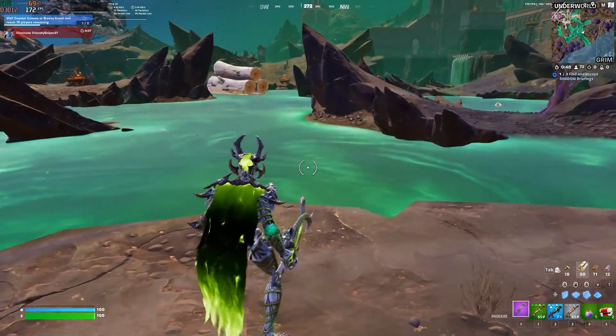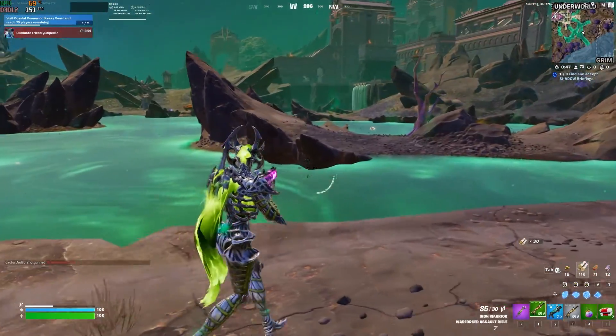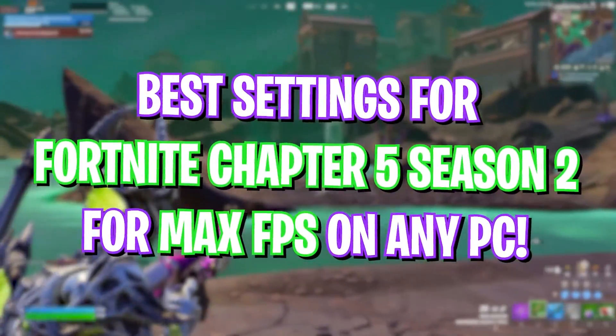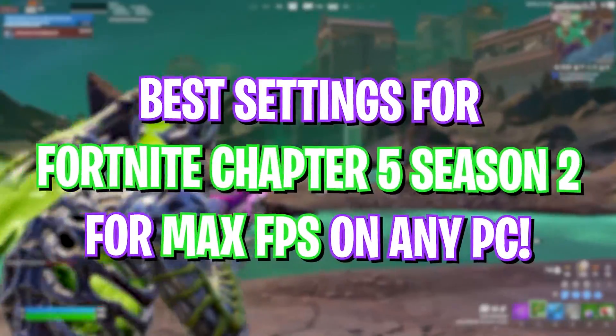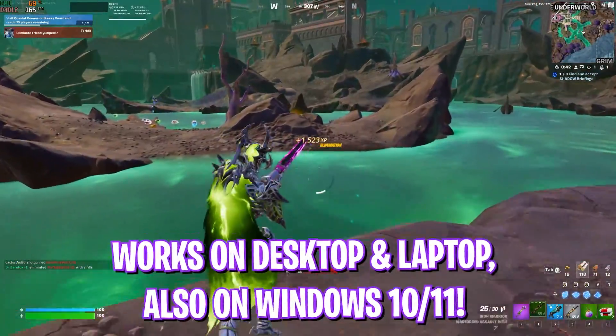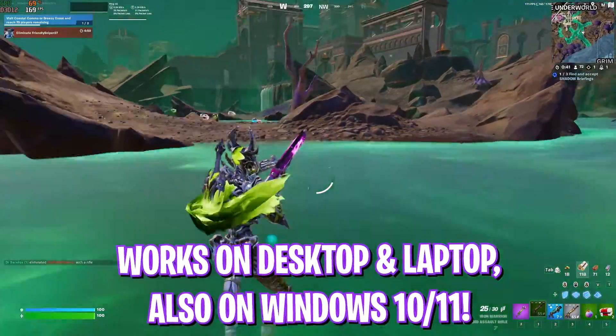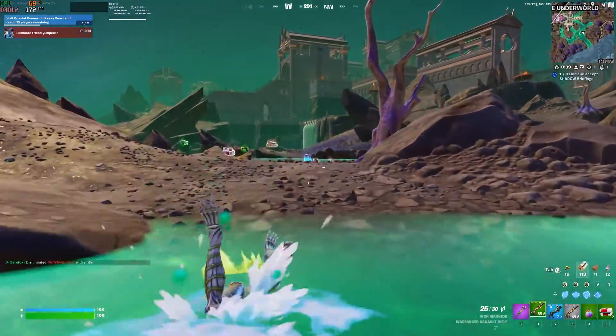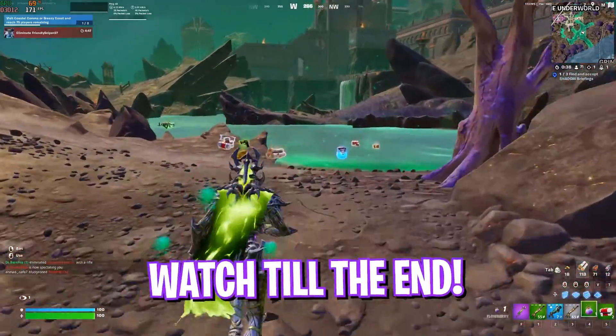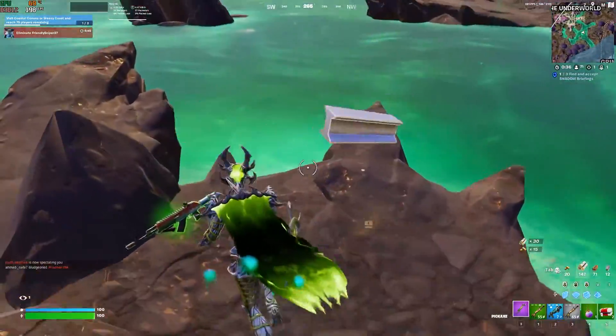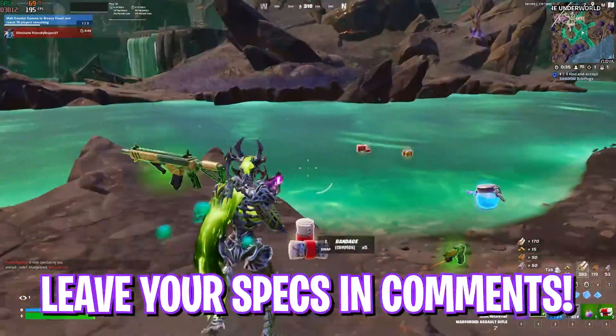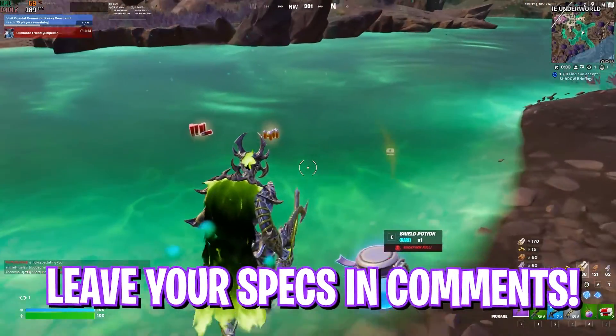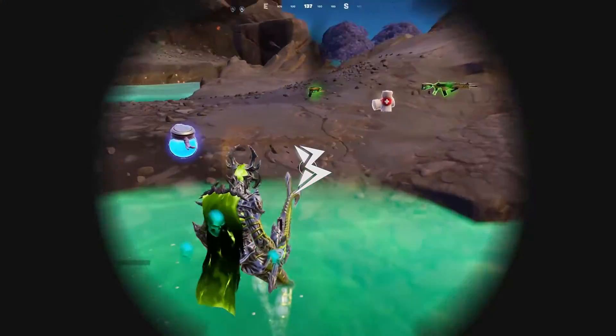Hey, what's going on YouTube, welcome back to another brand new video. In today's video I'm going to be showing you guys how you can improve your performance and get better FPS in all new Fortnite Chapter 5 Season 2. Make sure to watch it till the end, do not skip any step, and leave your specs down in the comments below. With all that said, let's get started.